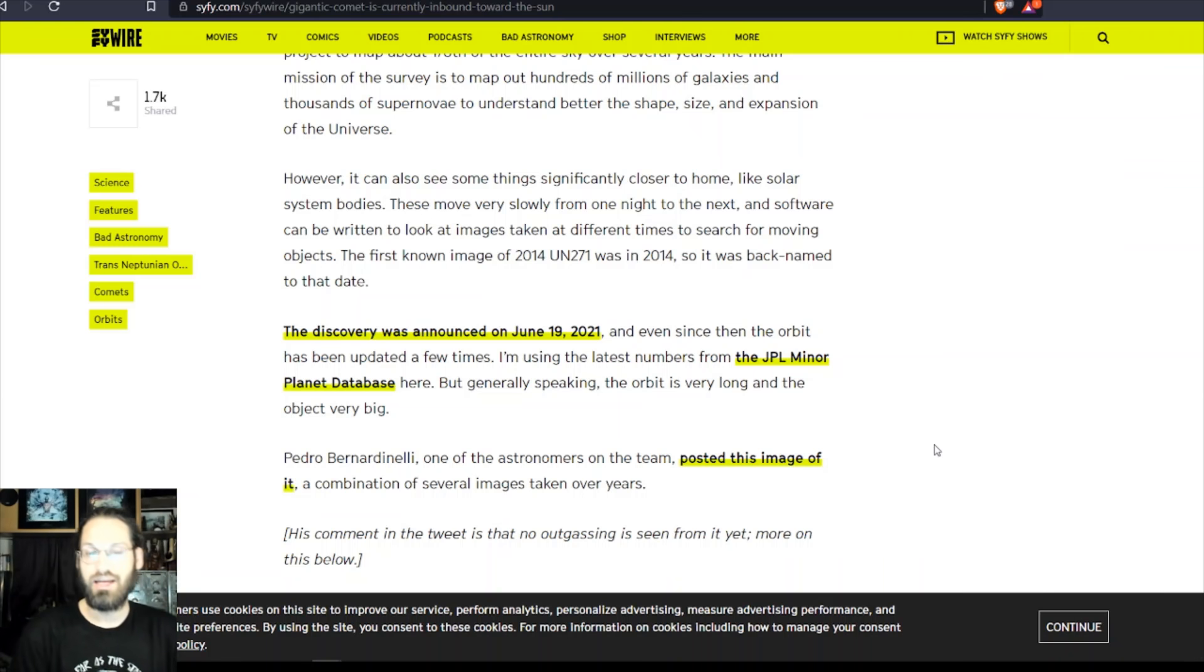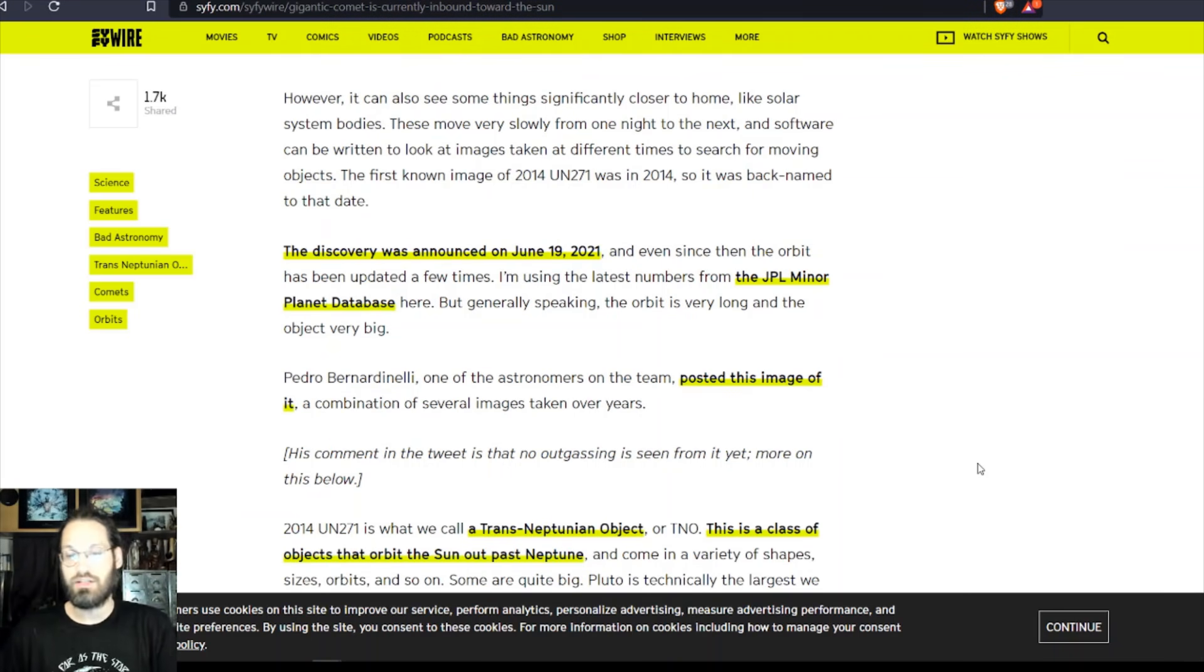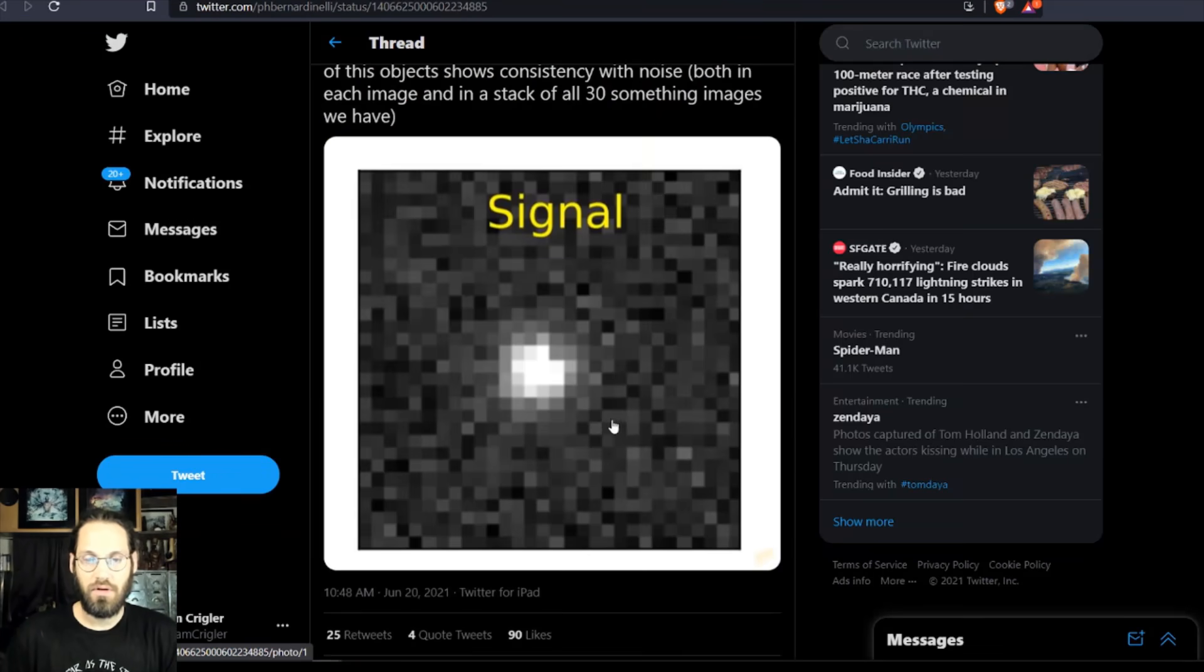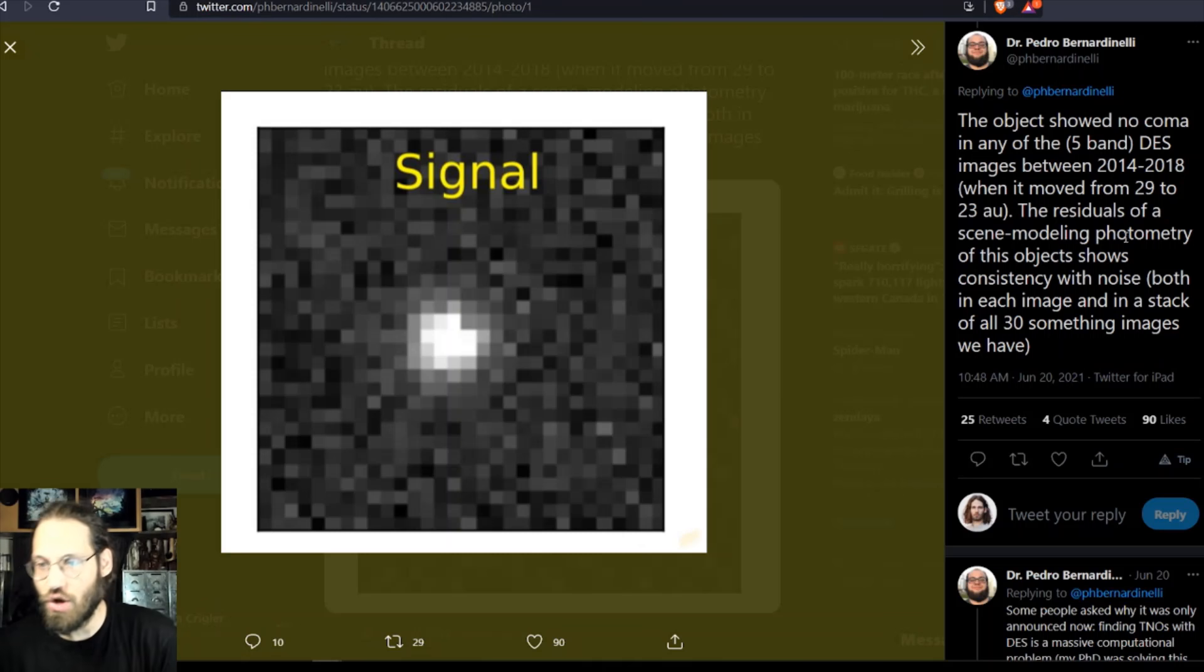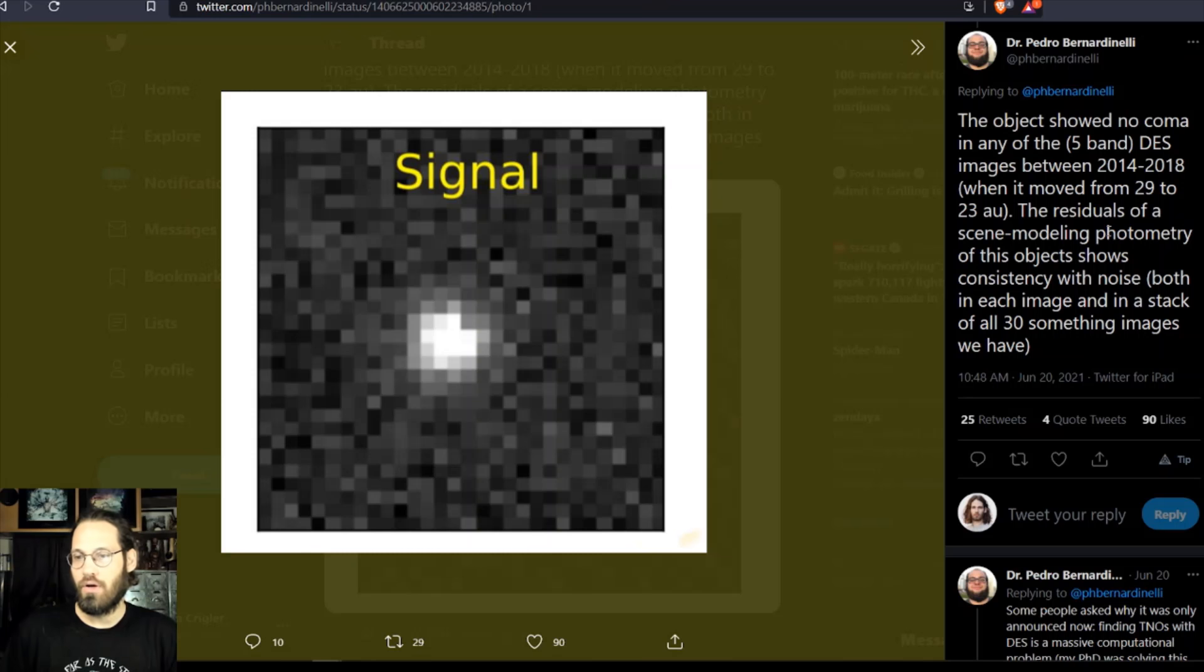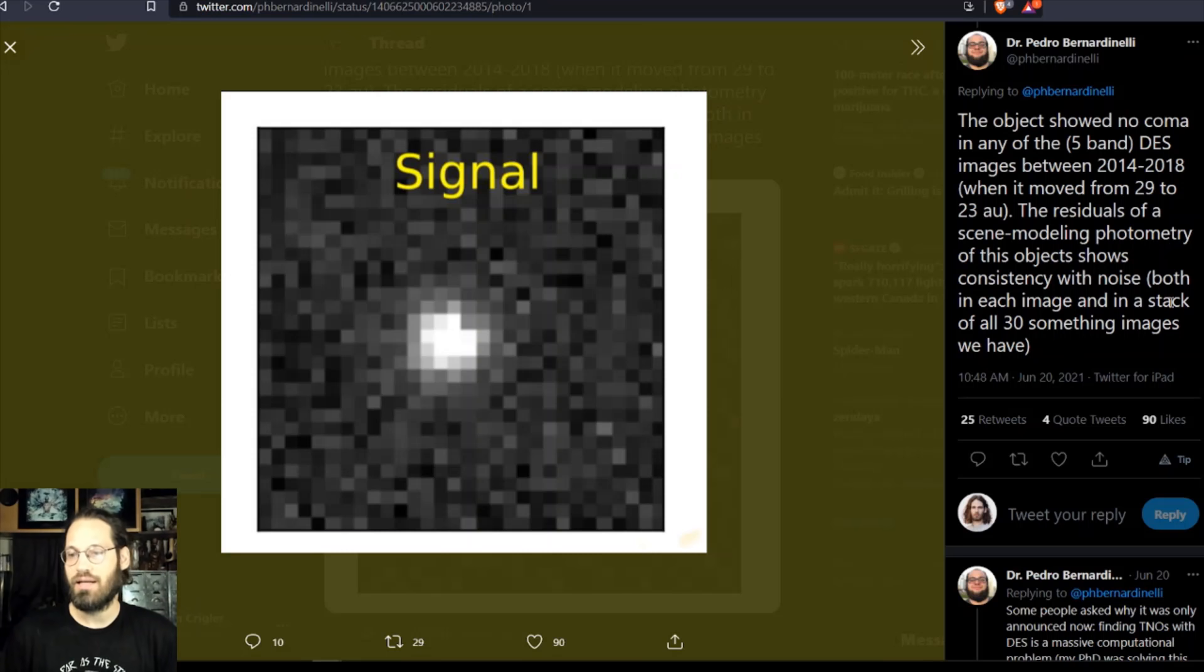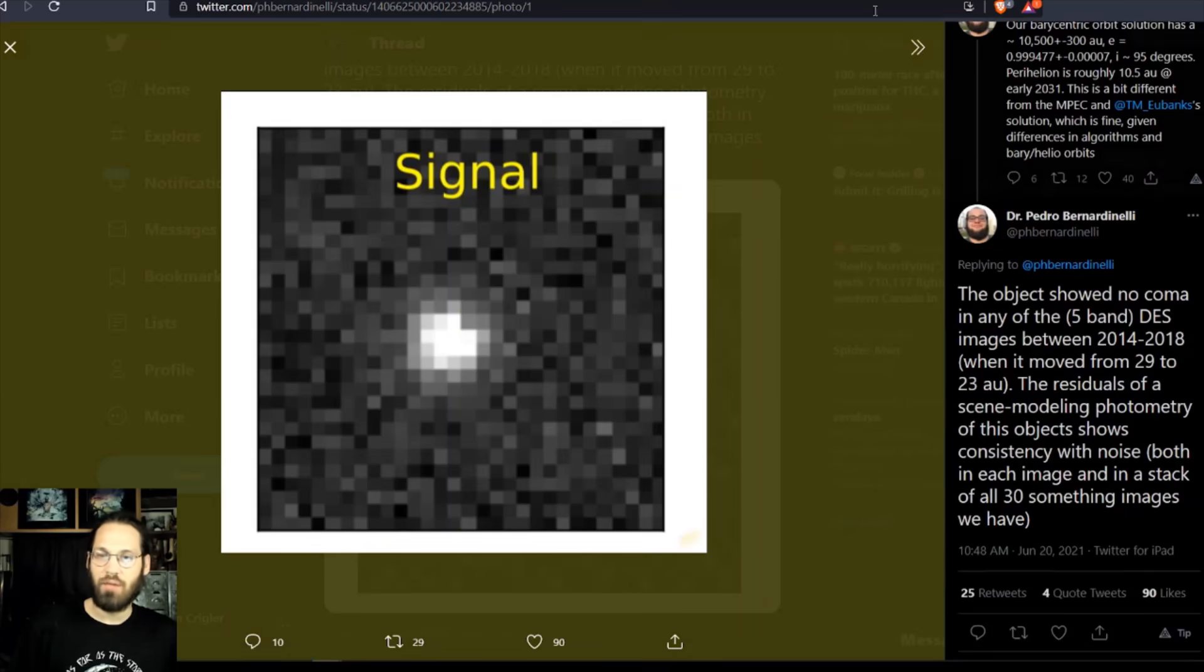Pedro Bernardinelli, one of the astronomers on the team, posted this image of it combining several images taken over the years. Let's take a peek at this. Look at that beauty of a picture. The object showed no coma in any of the five band DES images between 2014 and 2018 when it moved from 29 to 23 AU. I guess it's just a bunch of data there.